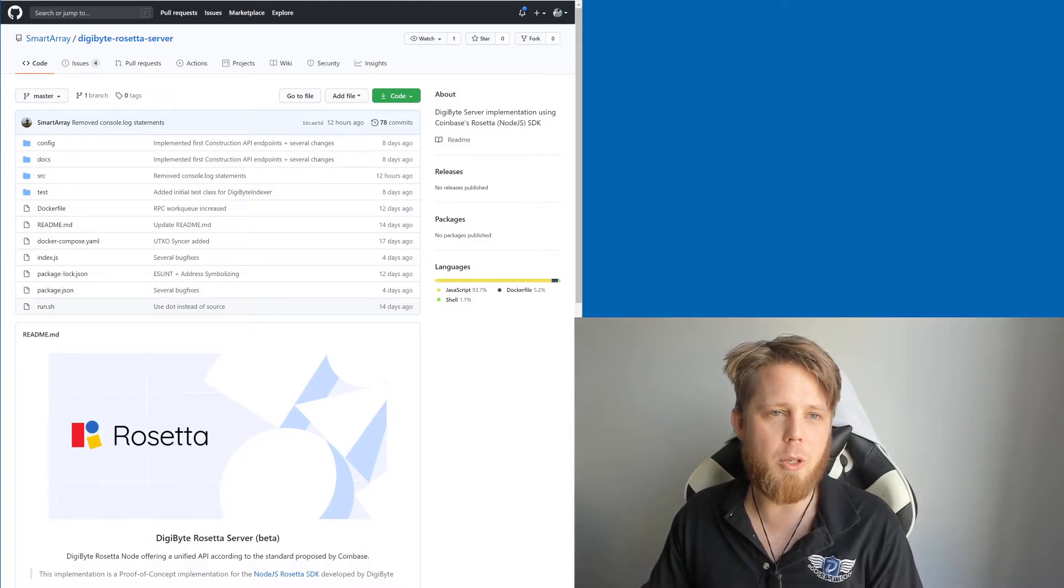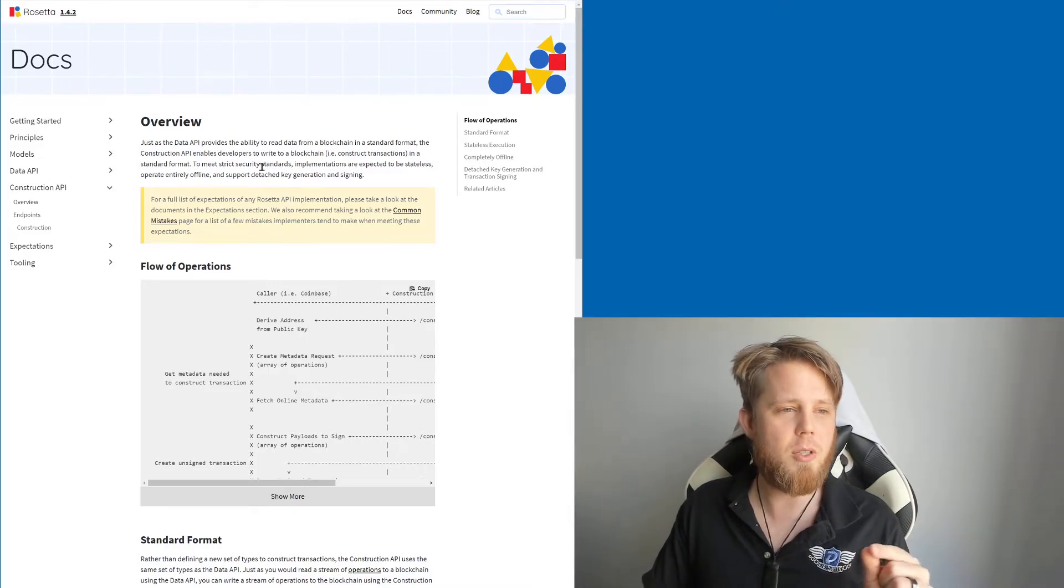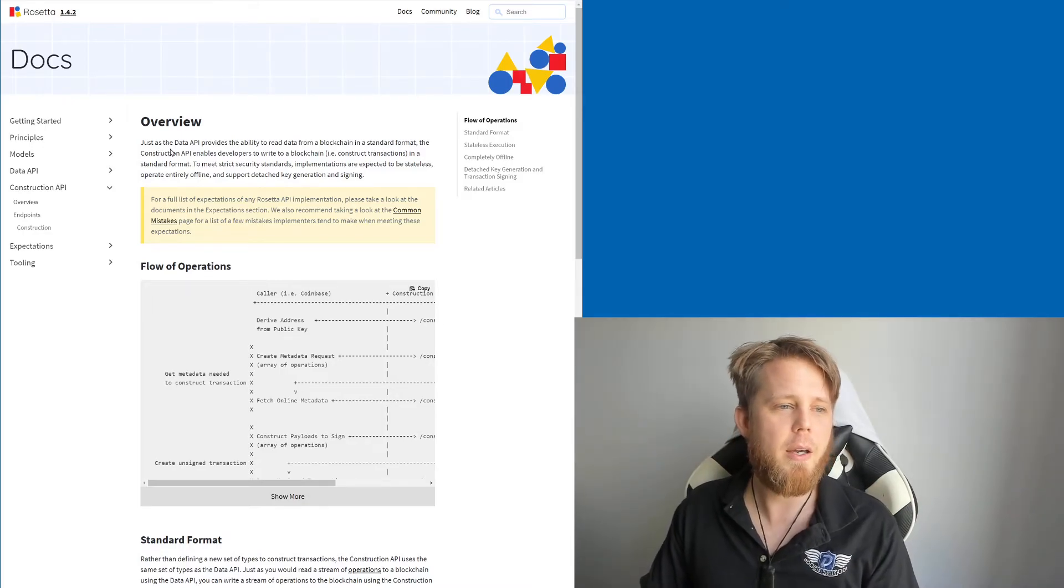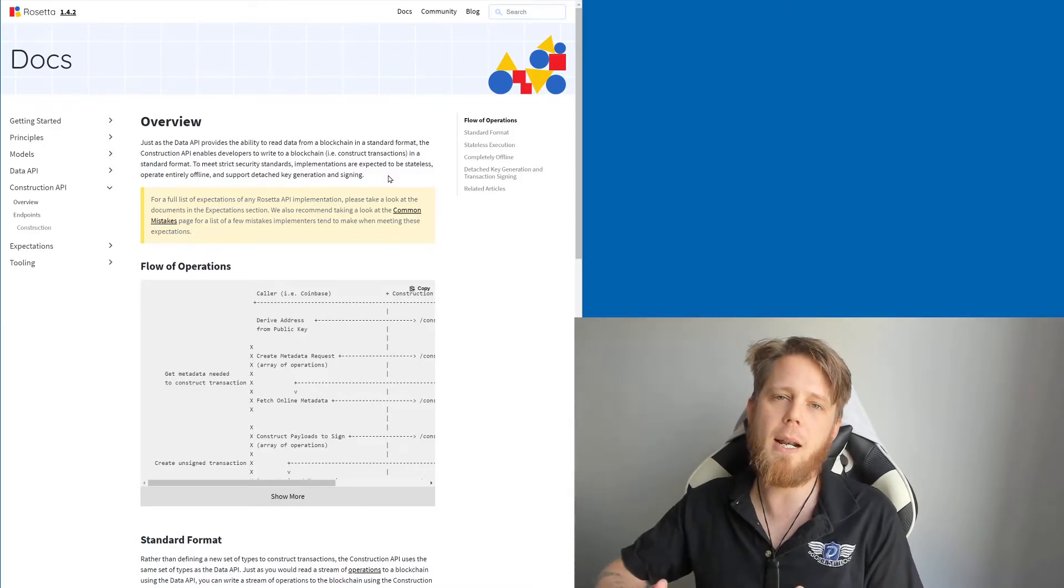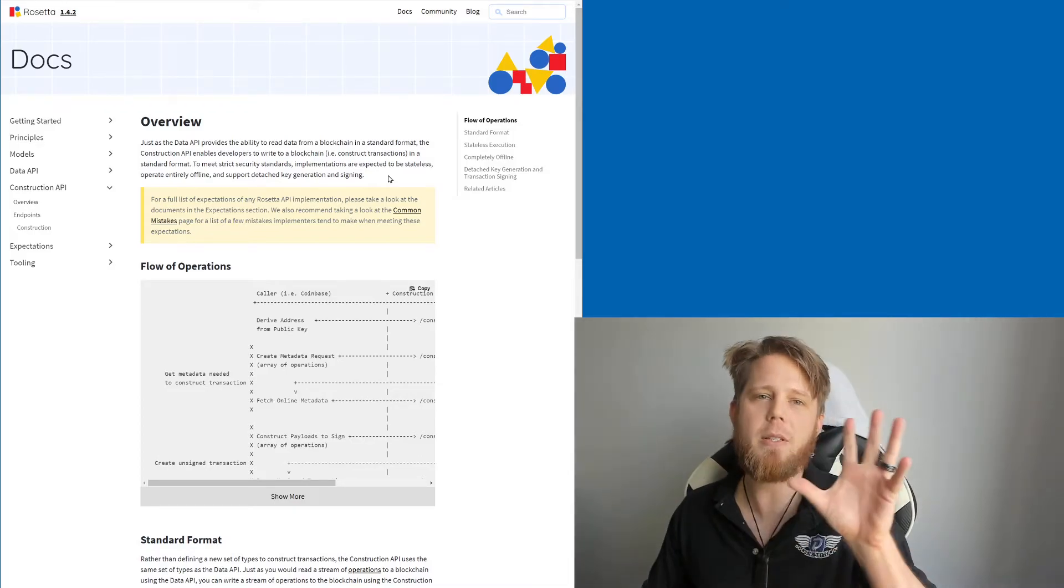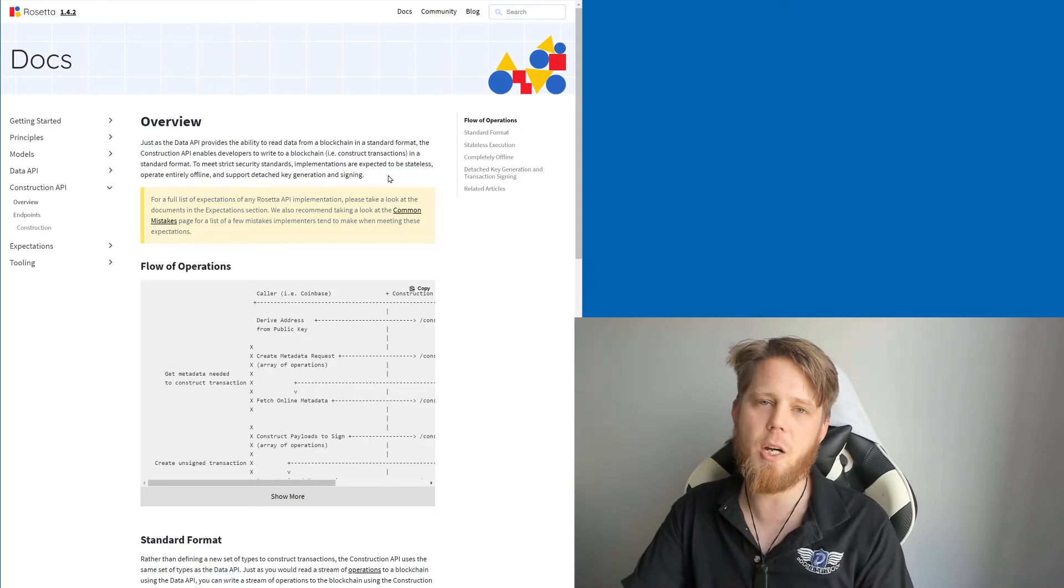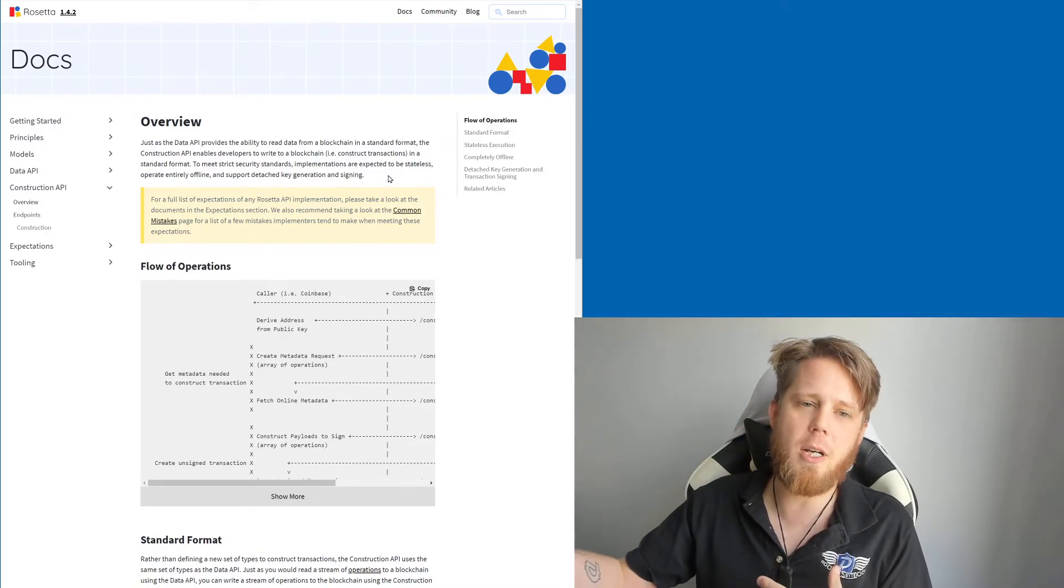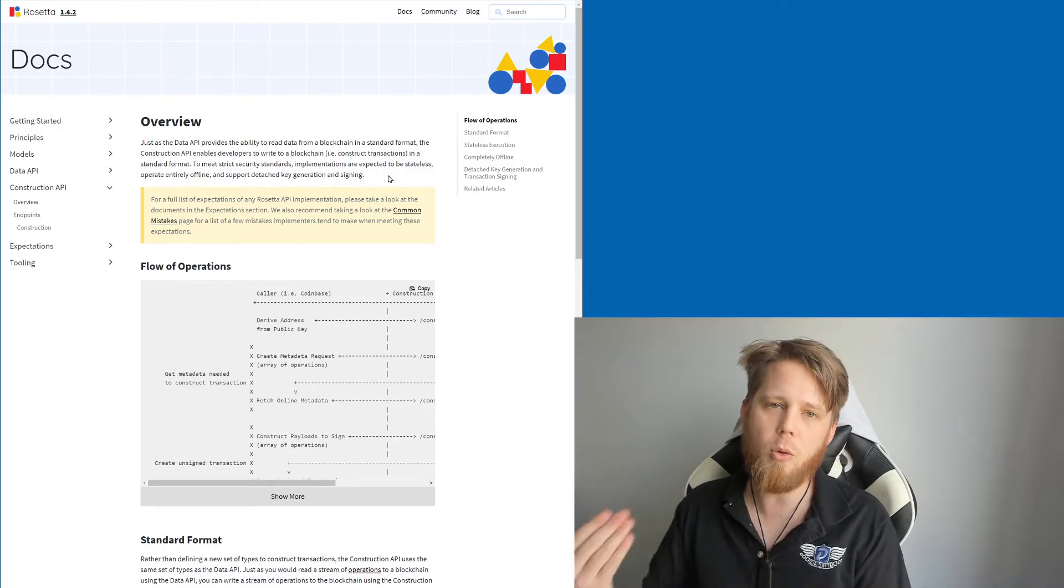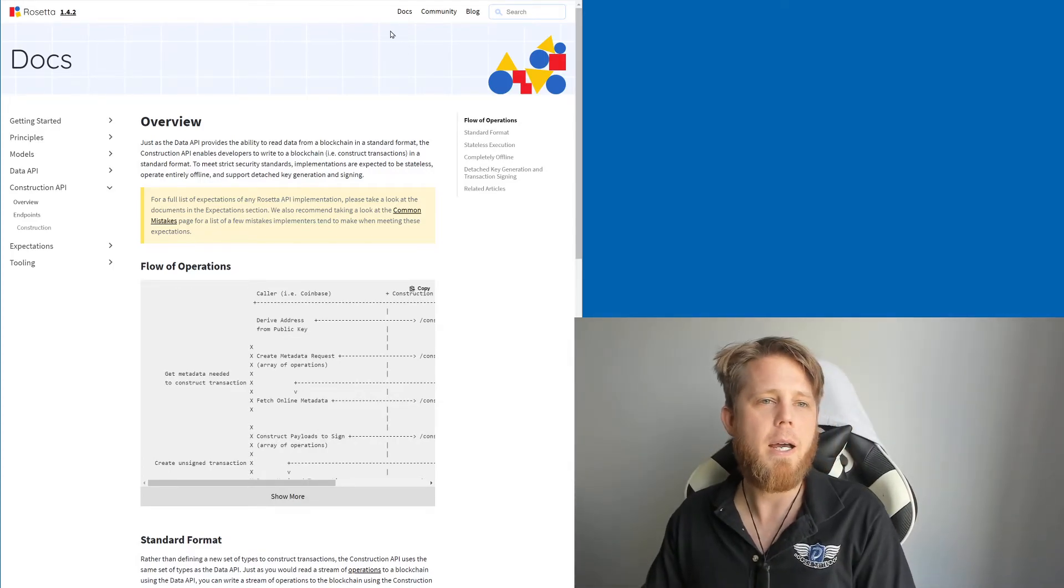Coming soon will be the Construction API. The Construction API is a little bit different because it says here just as the Data API provides the ability to read from the blockchain, the Construction API enables developers to write to it, basically construct transactions. This would allow you to send Digibyte effectively through Rosetta. So what we have at the moment is the ability to read and view and check balances and things like that. Coming soon will be the ability to make a transaction, for example, if you were to send your Digibyte from the exchange.